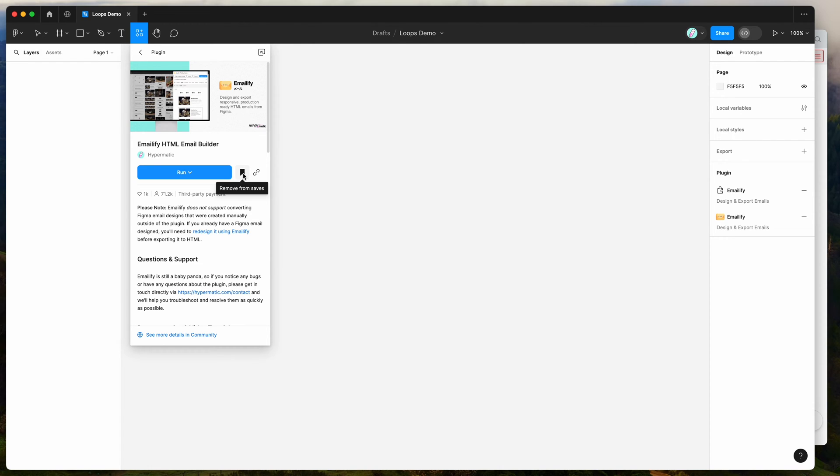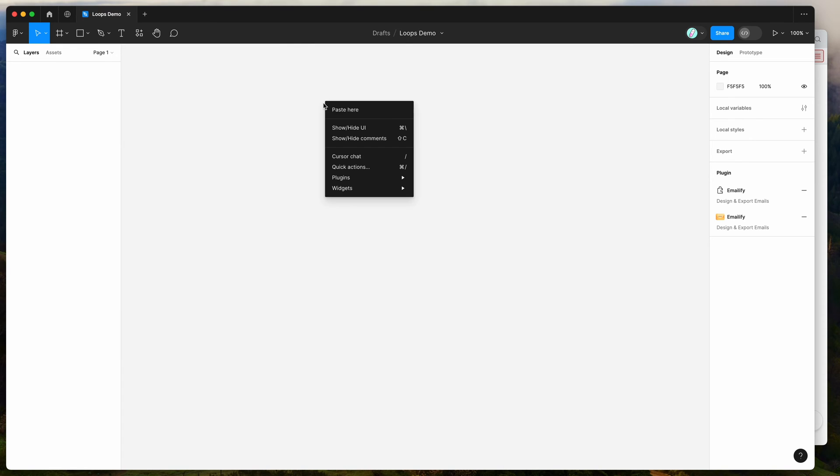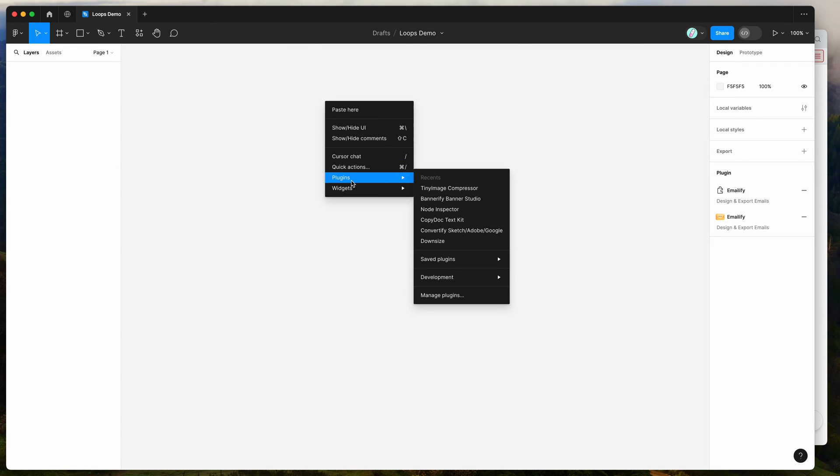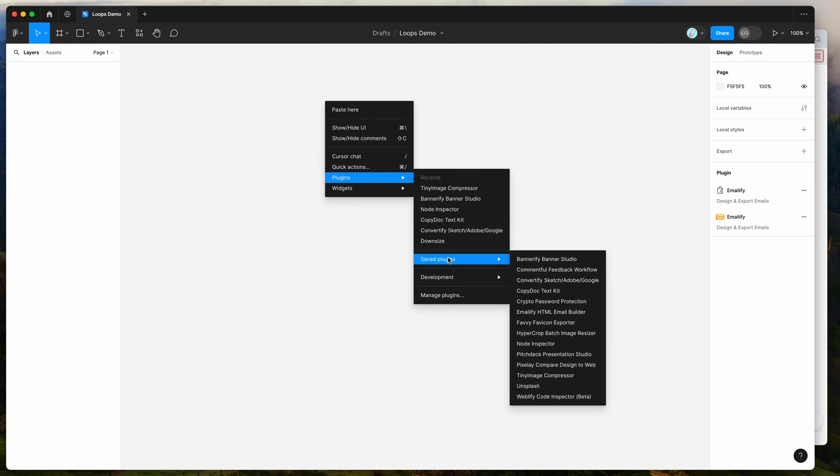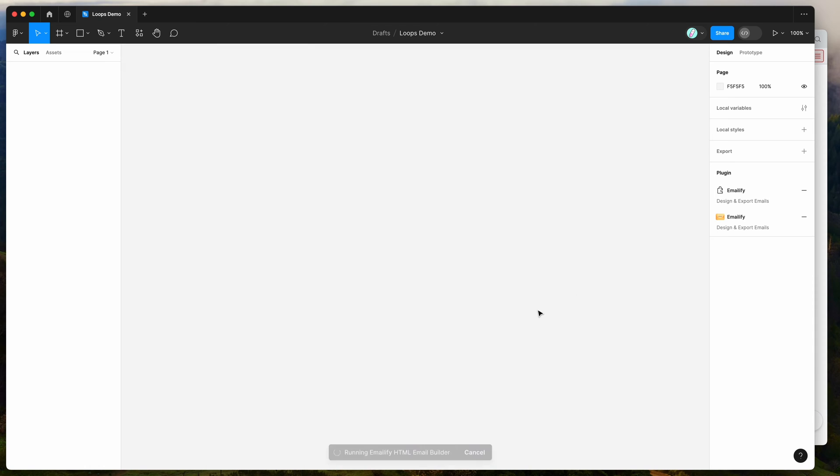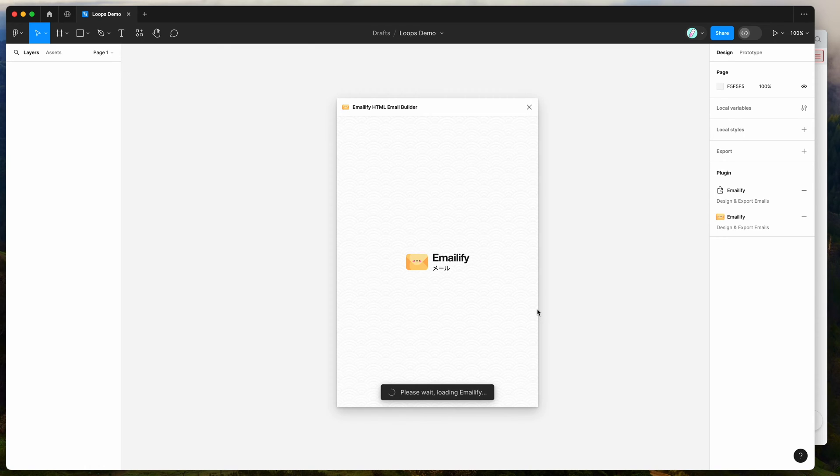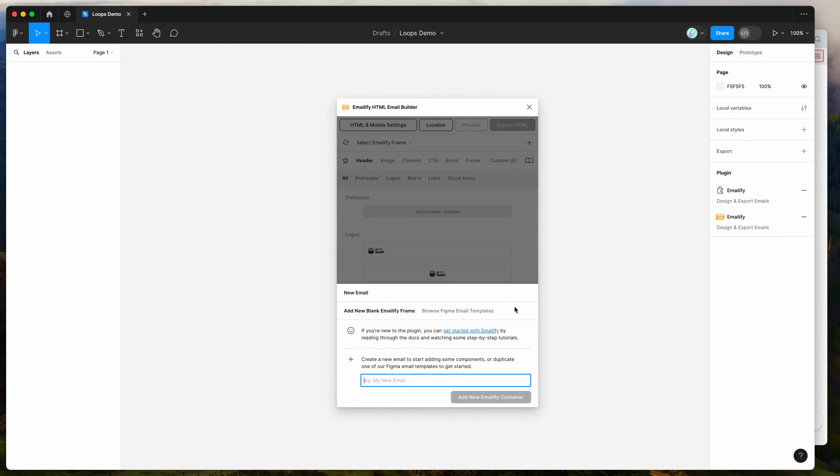So I've already clicked on the save icon, so I'm just going to go to my canvas, right click anywhere, go down to plugins, and then go down to saved plugins, and click on Emailify, and that's just going to run the plugin that we saved a second ago.